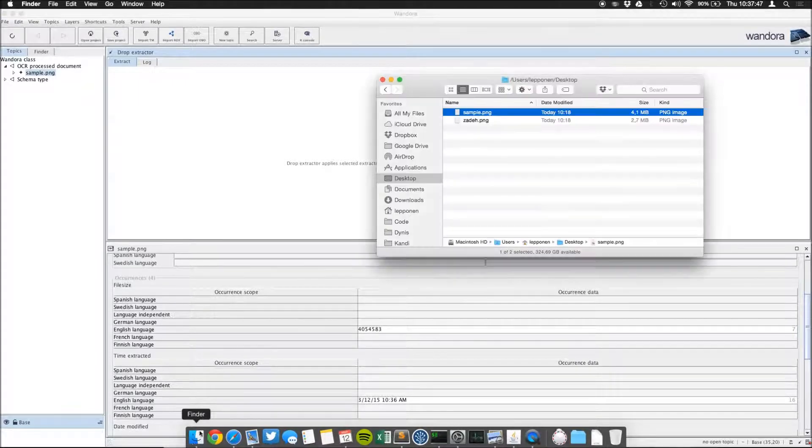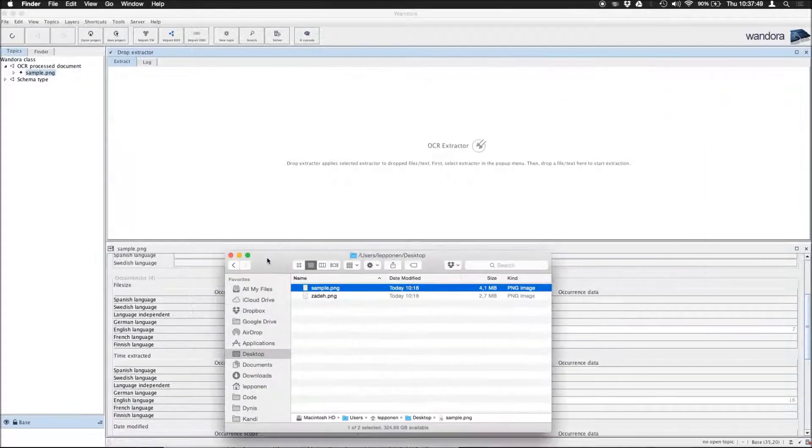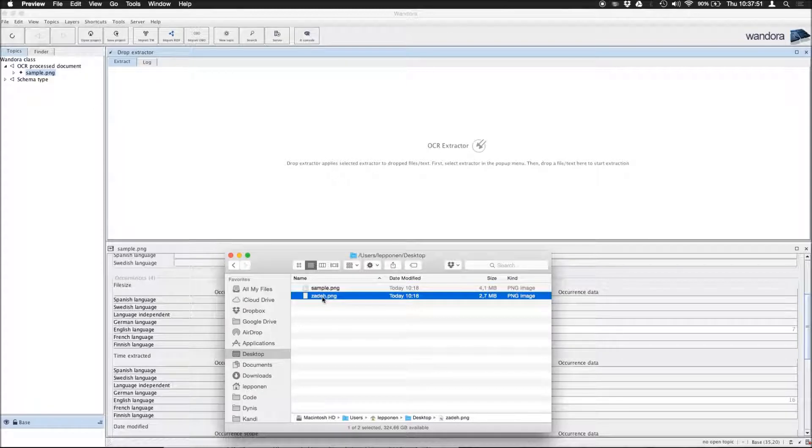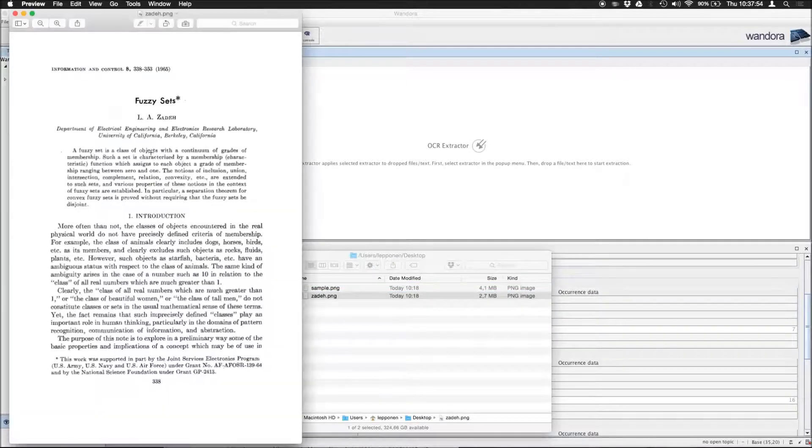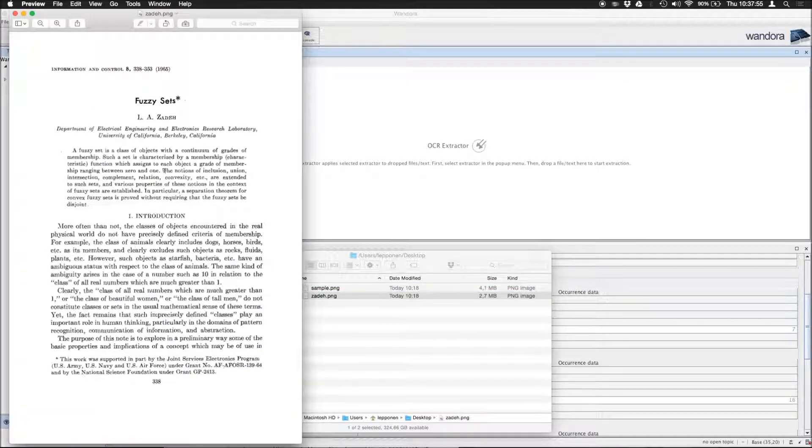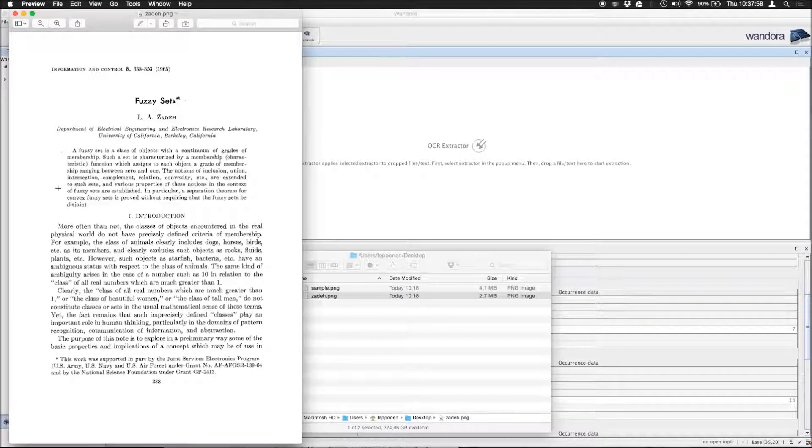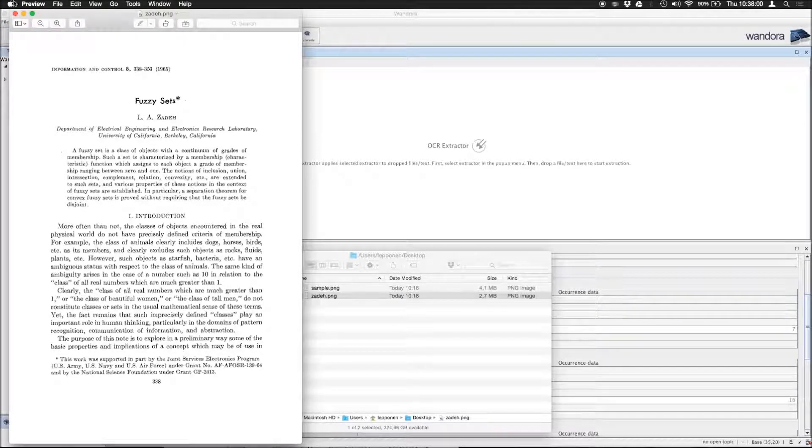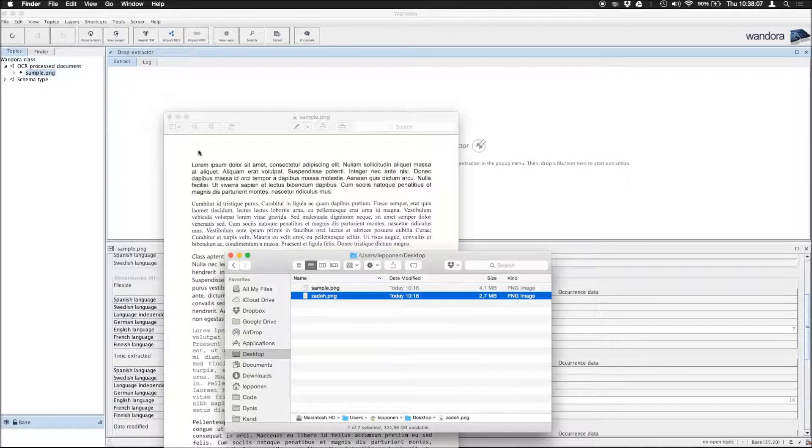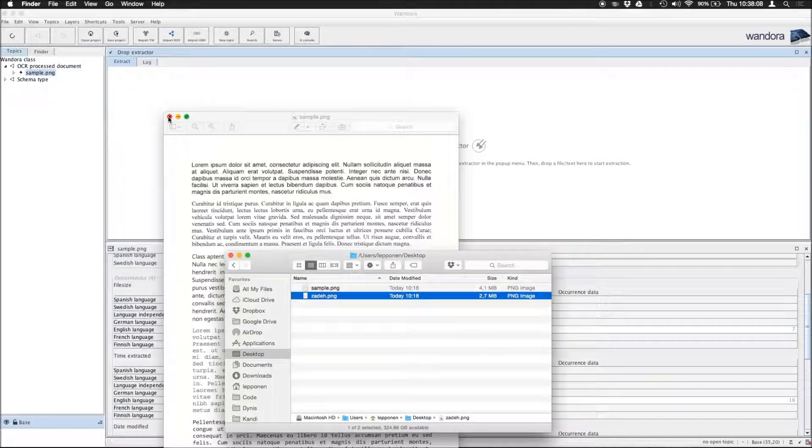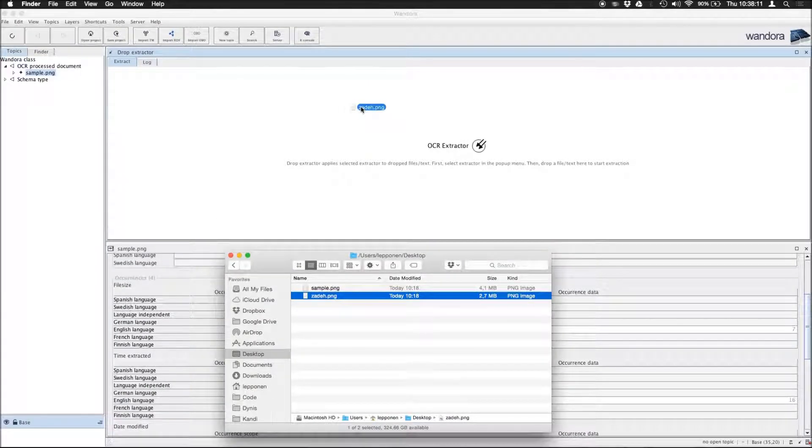And from the Finder, this is the actual document. First page of Fuzzy Sets. This is the first article on Fuzzy Sets by L.A. Zadeh from 1965. And we drop this one onto the Drop Extractor.